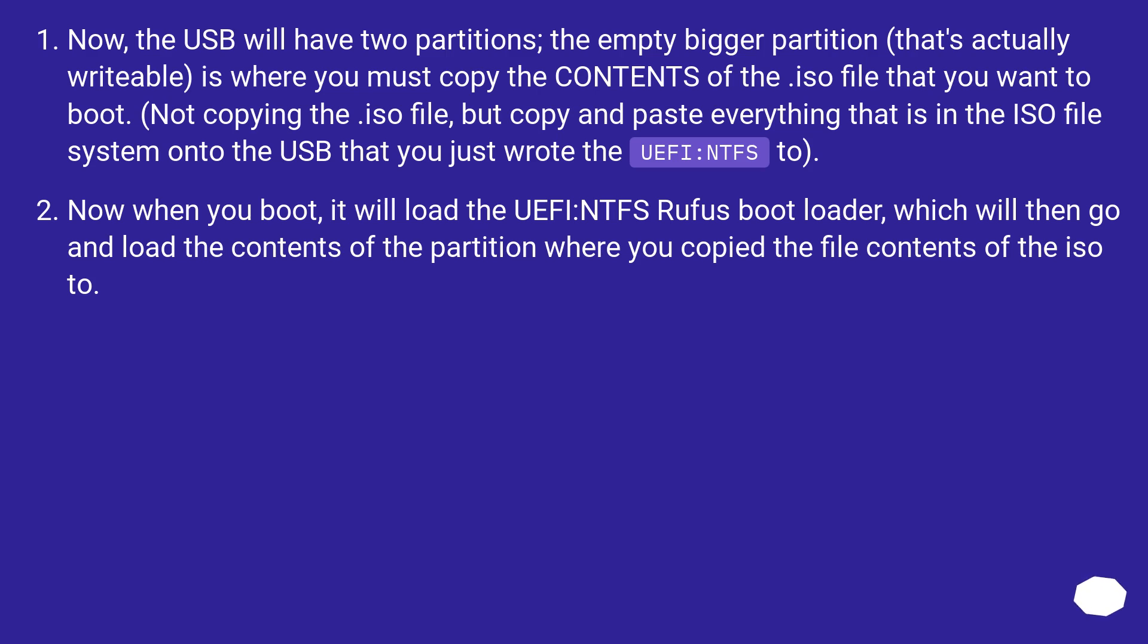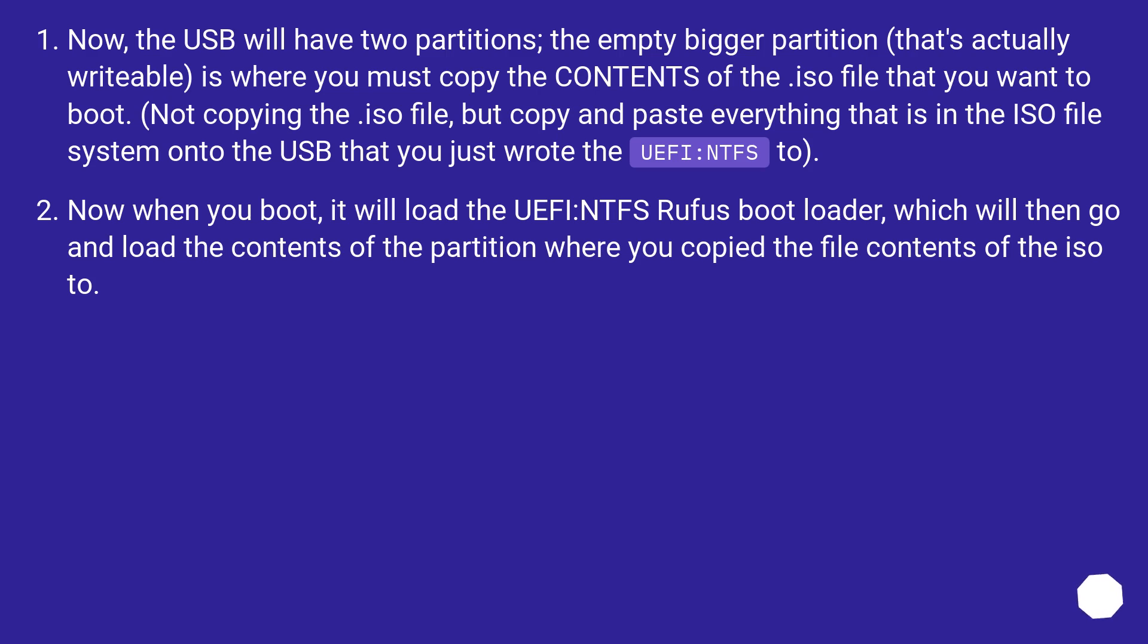Now, the USB will have two partitions. The empty bigger partition (that's actually writable) is where you must copy the contents of the ISO file that you want to boot. Not copying the ISO file, but copy and paste everything that is in the ISO file system onto the USB that you just wrote the UEFI:NTFS to.